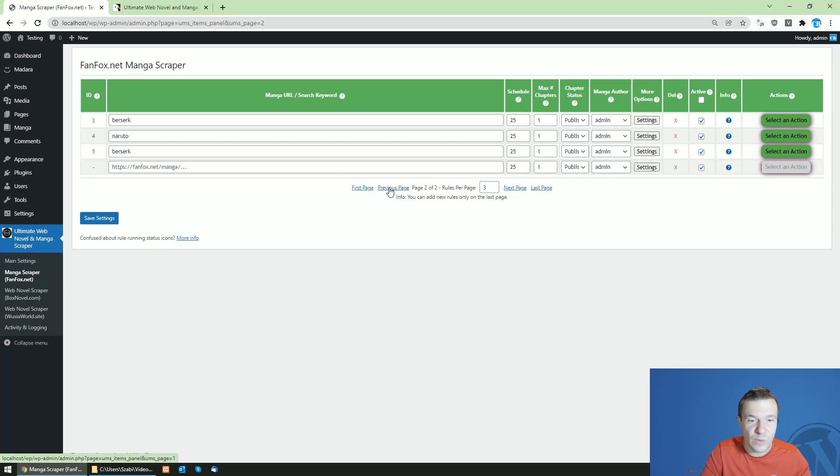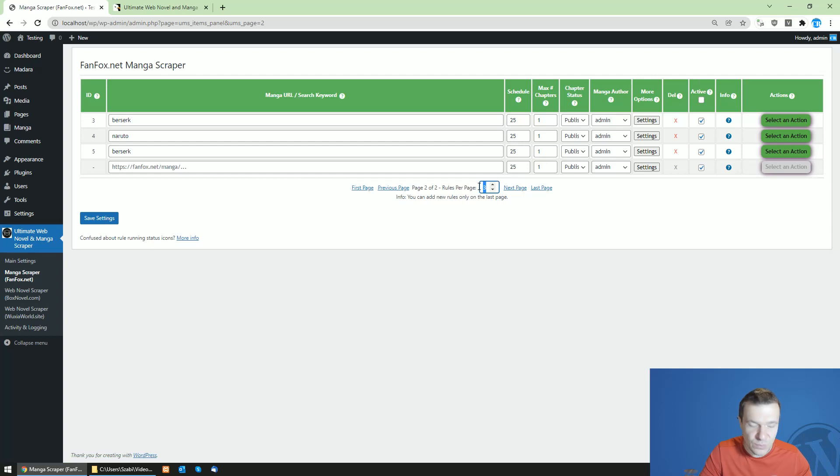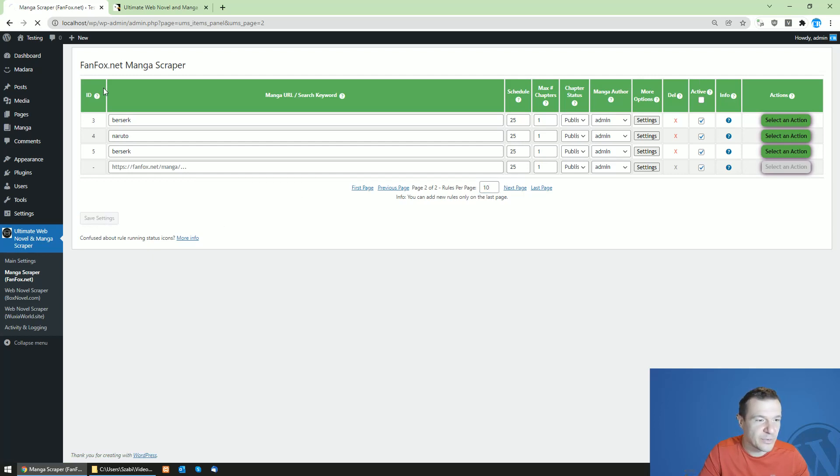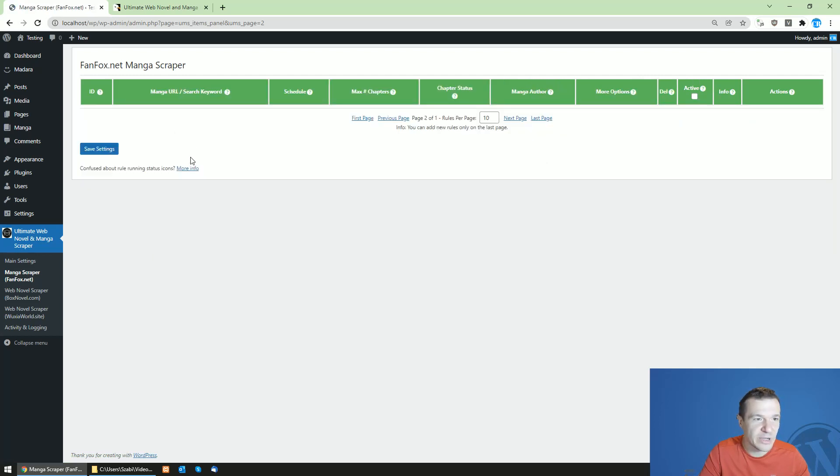So this is very helpful, especially if you have slower computers, and you will be able to change the number of rules that the plugin will display here.